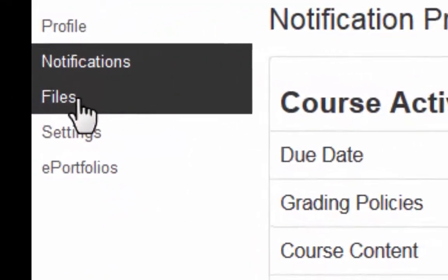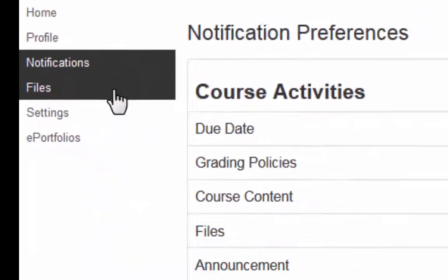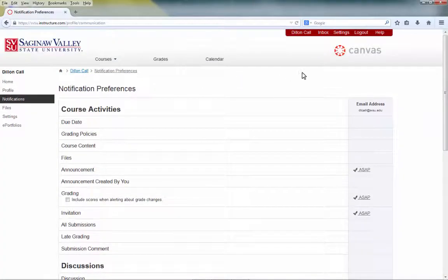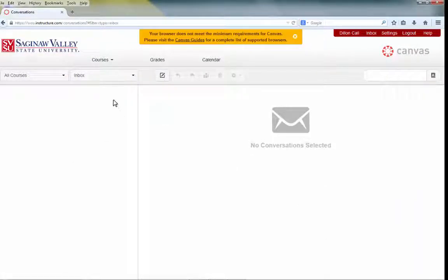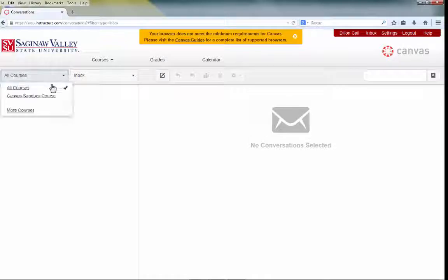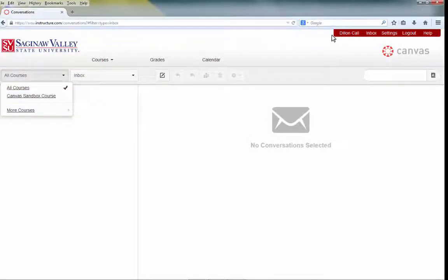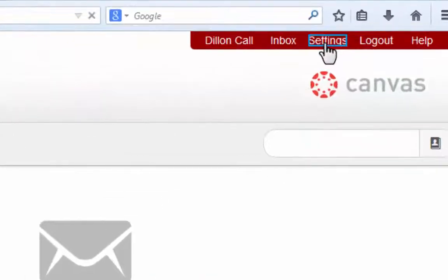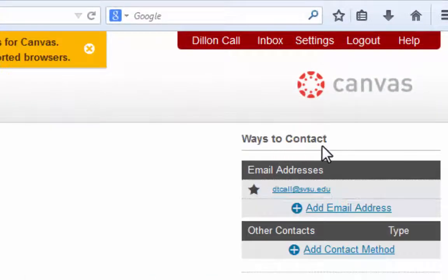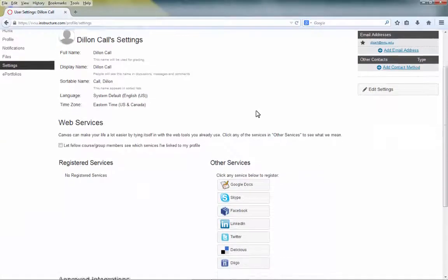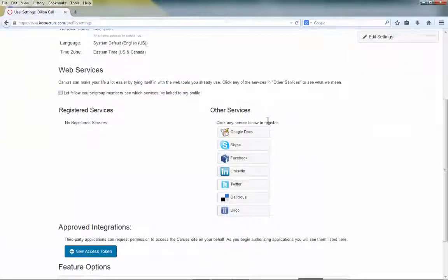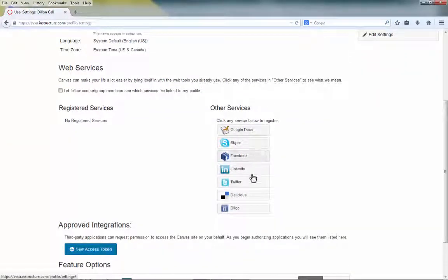You can also upload files, which may be useful while working inside of Canvas. Next, select Inbox. Here you can hold conversations with instructors or your peers, and they can be filtered by the courses you are currently enrolled in. Select the Settings tab to add additional ways to contact, whether it be additional email addresses or other contact methods. Here you can also utilize other services such as Google Docs, Skype, Facebook, or Twitter.